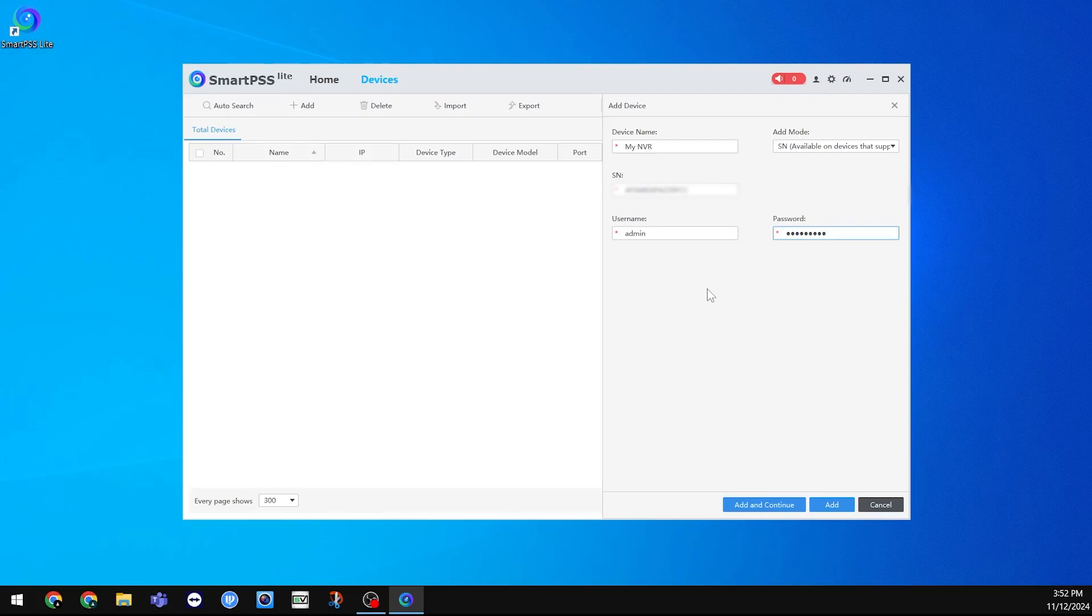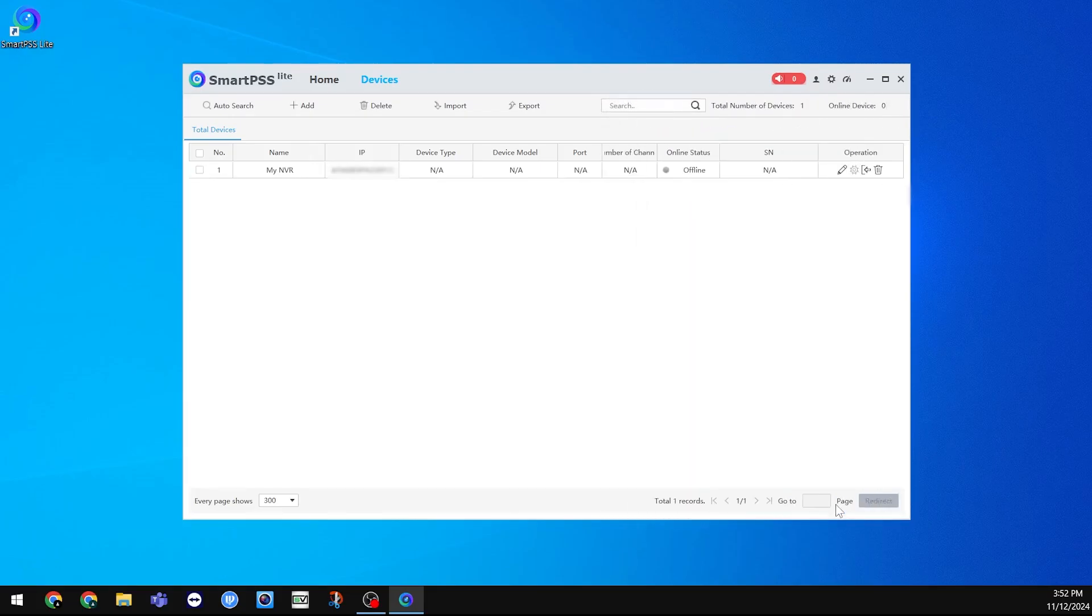Once done, click Add, and your device should appear. At first, it may show offline, but this should switch to online after a few seconds. If the status does not show online,